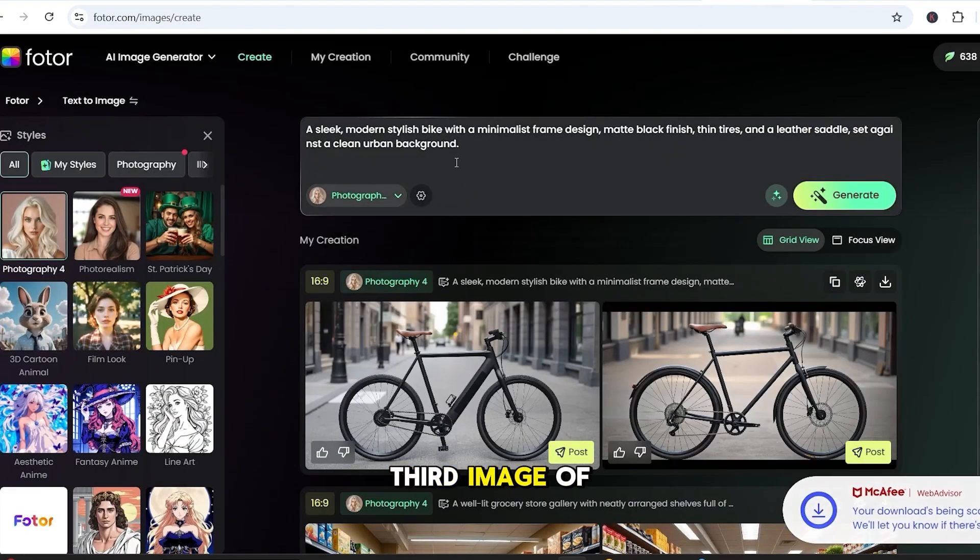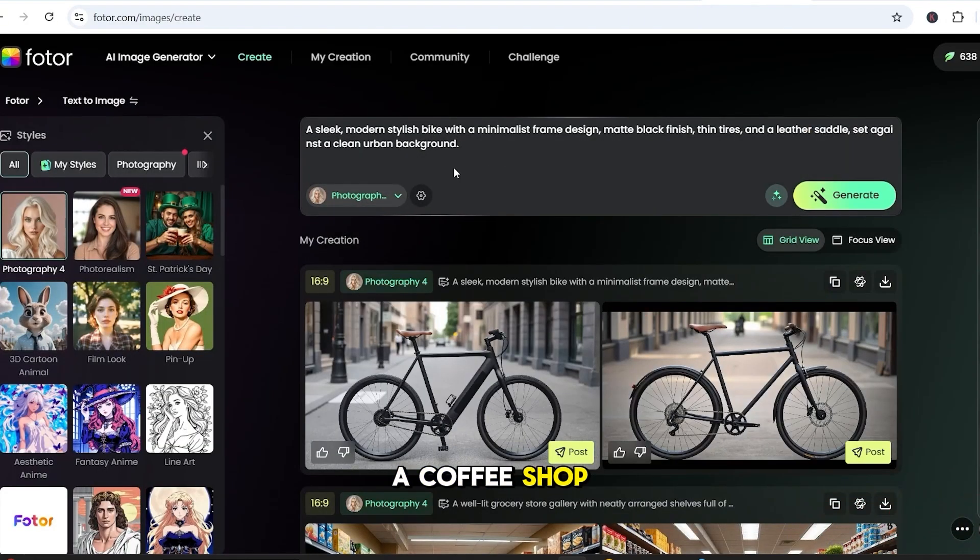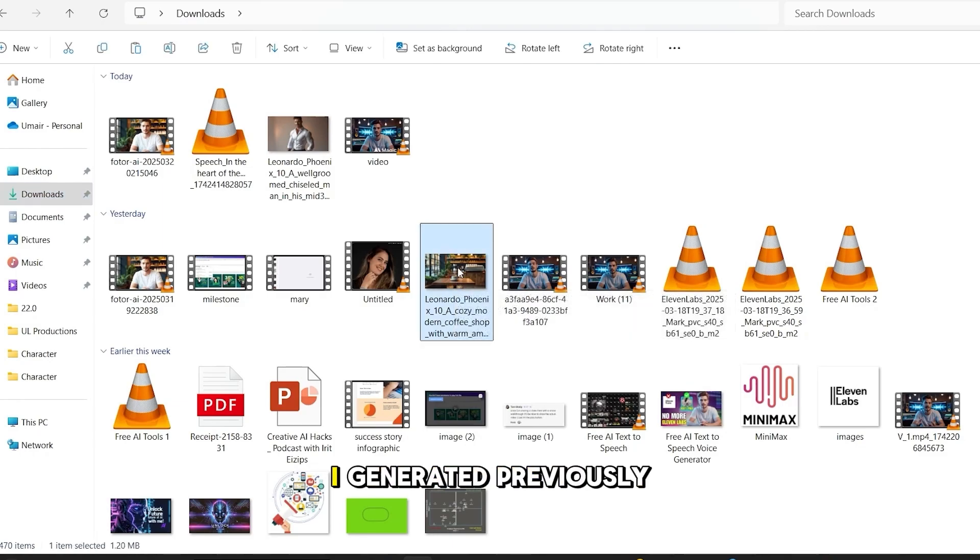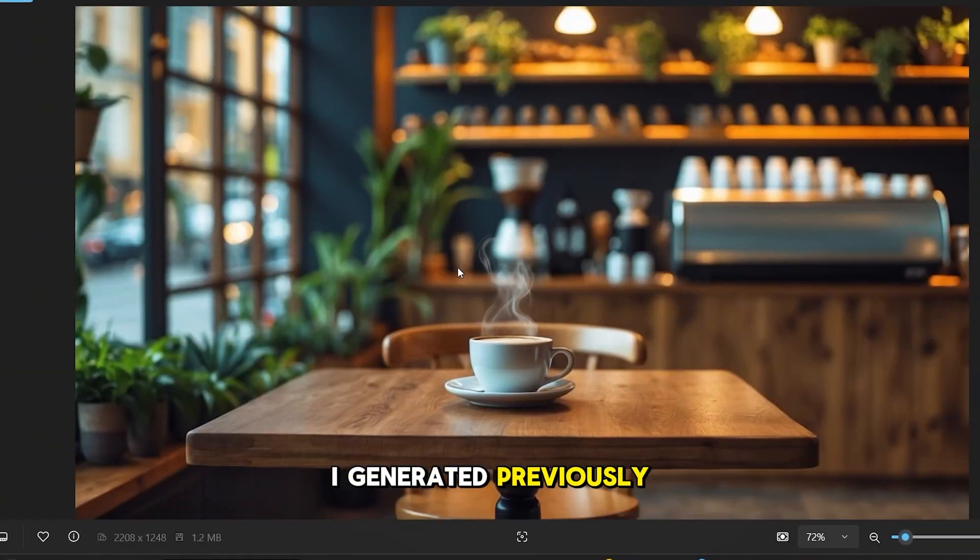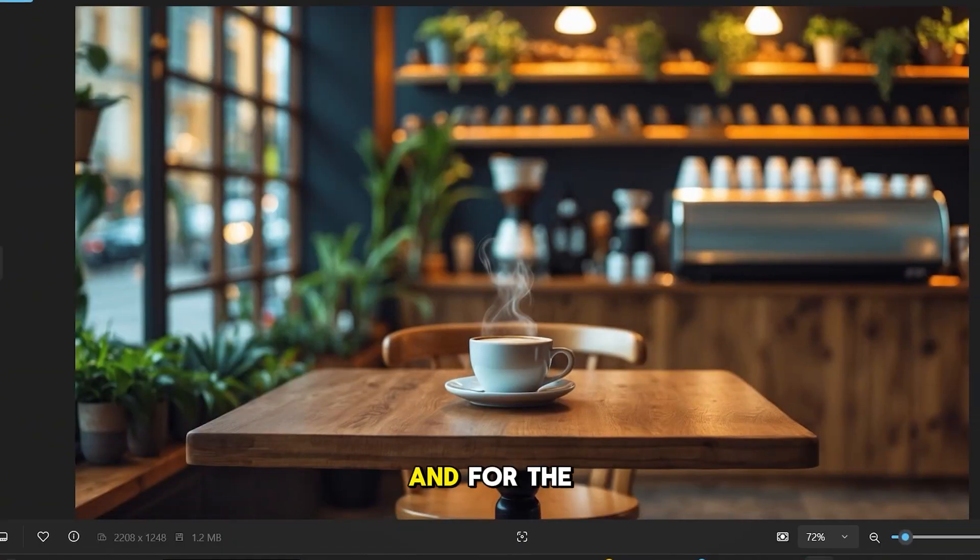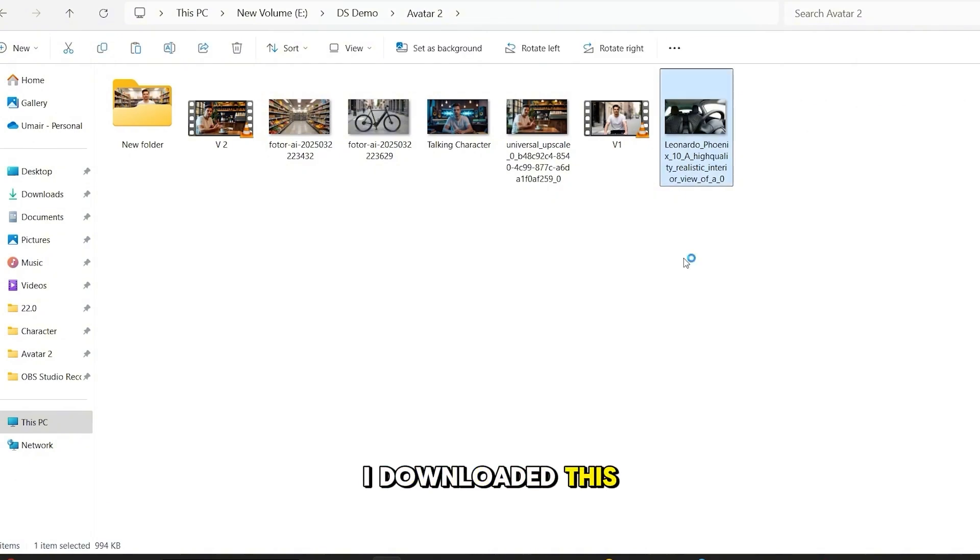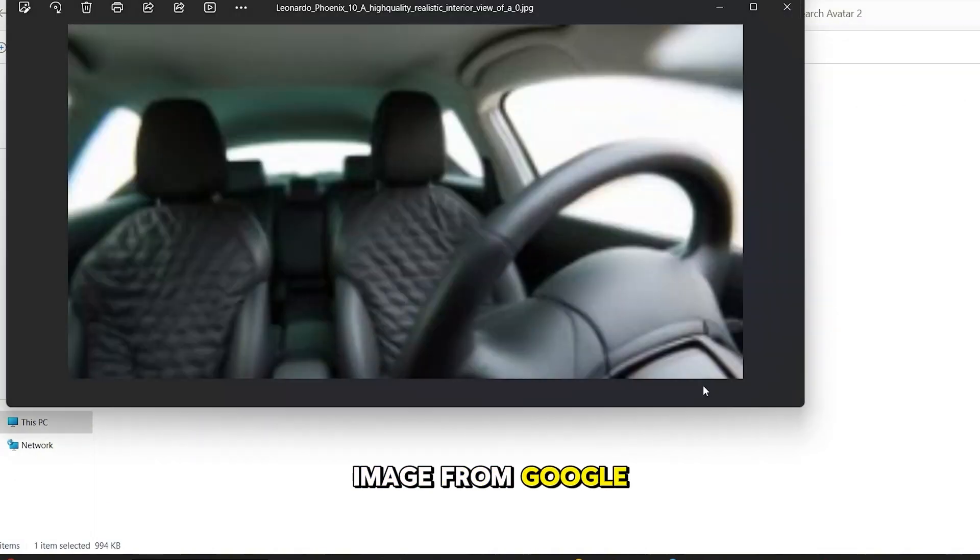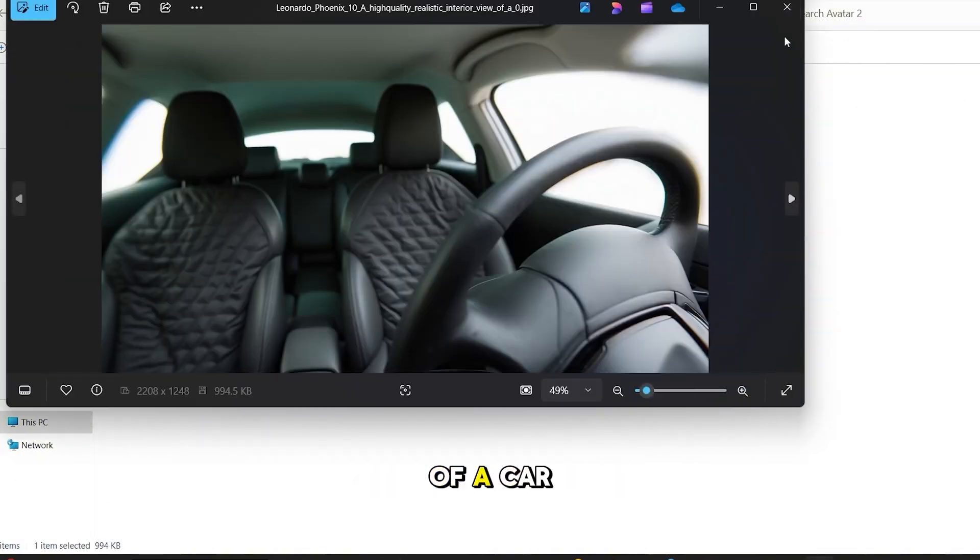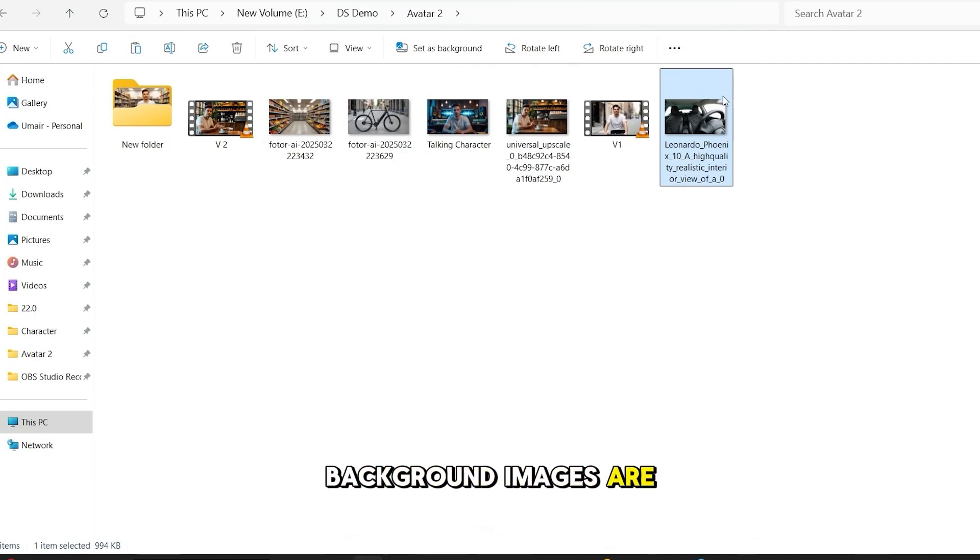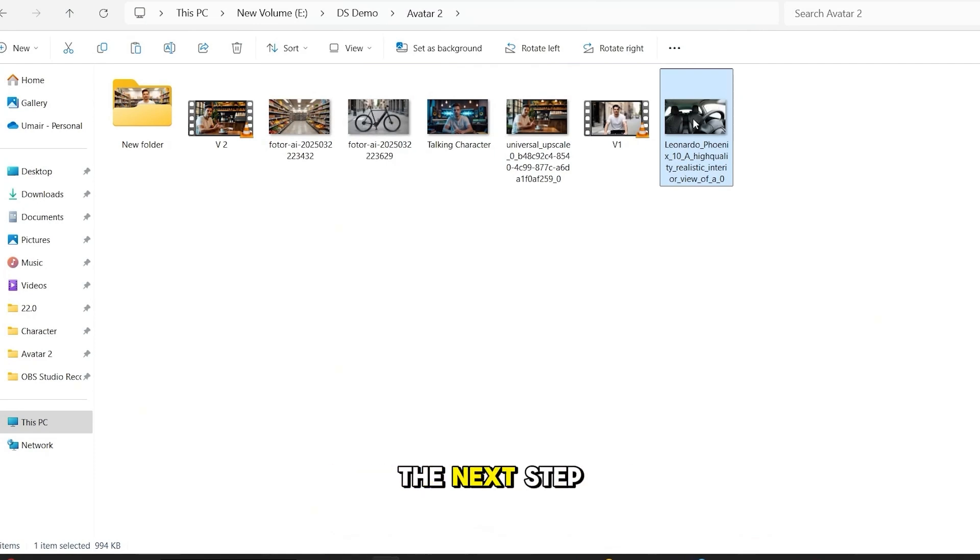Now, for the third image of a coffee shop, I already have this image that I generated previously, so I am going to use this. And for the fourth scene, which is the driving scene, I downloaded this image from Google of a car front seat view. Okay, so our four background images are ready, and it's time to move to the next step.